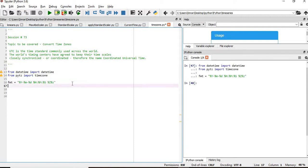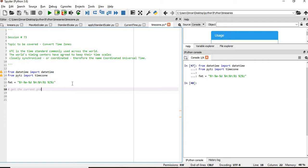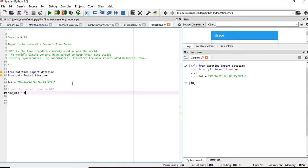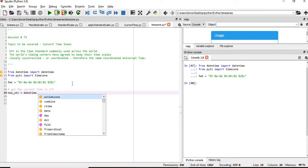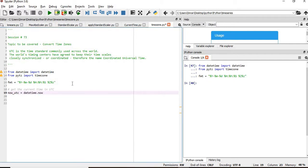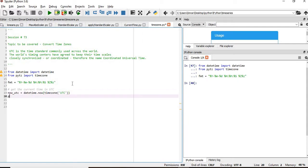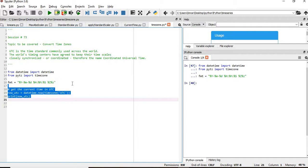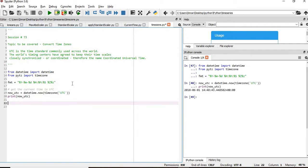Next, we'll get the current time in UTC. Now underscore U equals datetime dot now function, which I've already shown in the previous session, and then we'll give timezone and inside it, the format will be UTC. And then we'll simply print now. So this is the standard time which is used across the world.